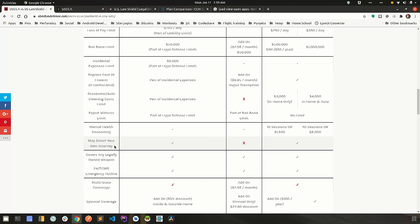May select your own attorney. So some of the companies will allow you to choose any attorney that you like to defend you. They will vet them, though. Of course, you're not going to want your tax attorney that you've used for the last 10 years to try your self-defense case. You'll probably be going to jail and owe somebody a lot of money. So they will vet them to make sure that it's somebody that can try the case to their liking.